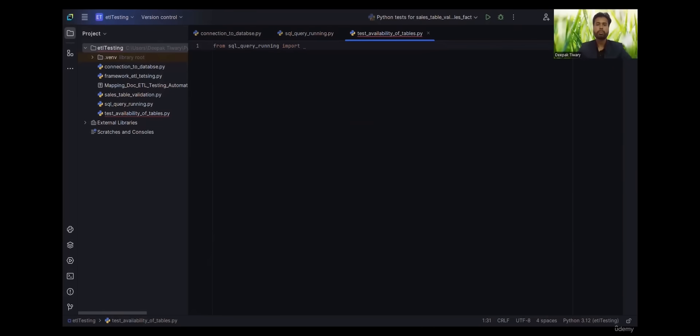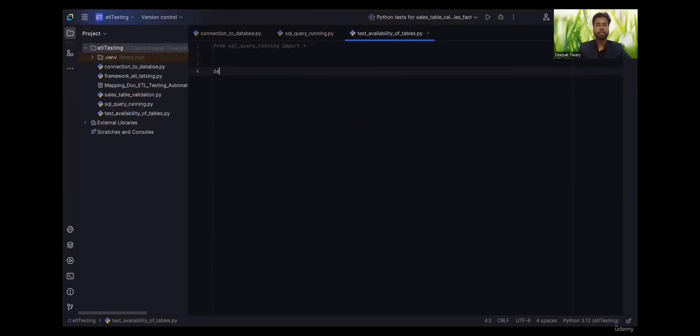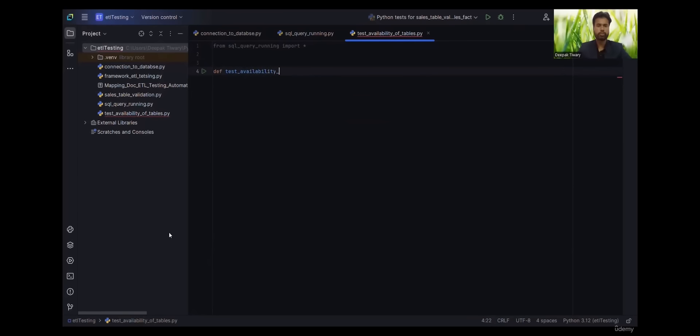Let's create our first test case. Again, test case also starts with test underscore. This keyword can be changed; it's configurable. Let's give the name as test availability of tables.